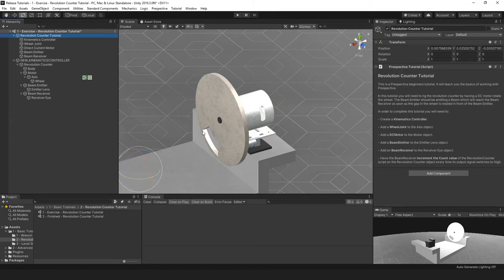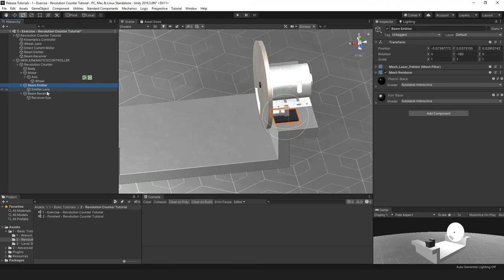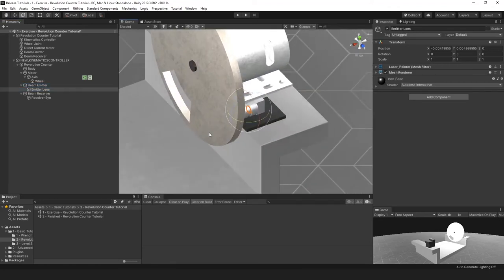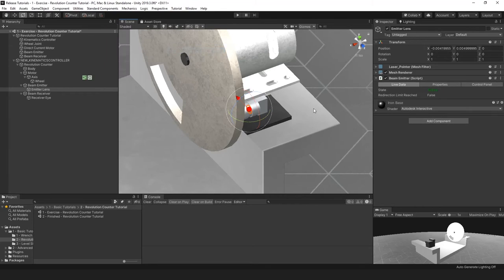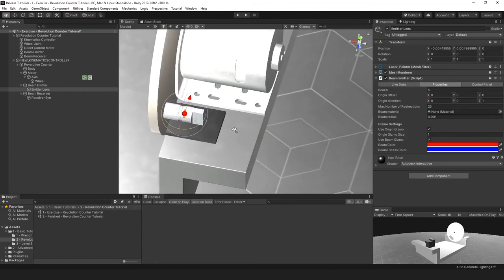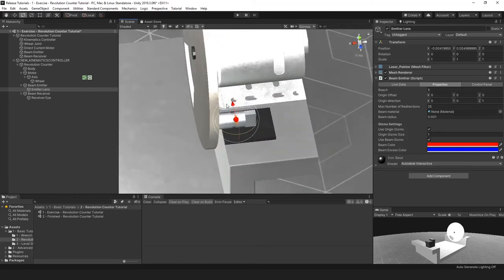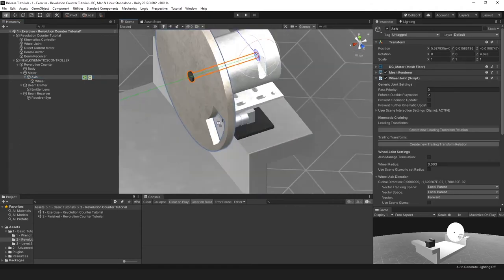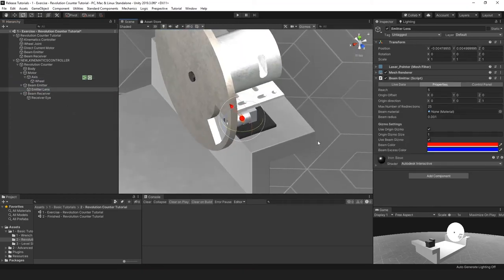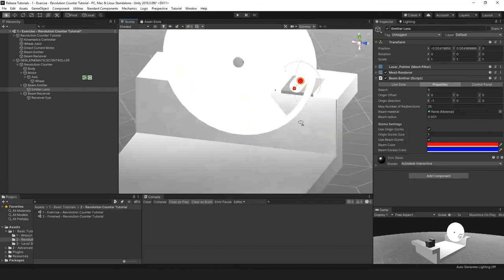Next, add a beam emitter to the emitter lens object. Go to Standard Component, Beam Sensor, Emitter, and Add Physical Component. In the properties you can change the settings for the emitter — this shows you which way the beam will emit. The dot is the point of origin and the arrow indicates the direction it will try to emit. I'm going to rotate the axis to open this up, and we're going to change this direction to minus 1, 0, 0 — and that is the proper direction.